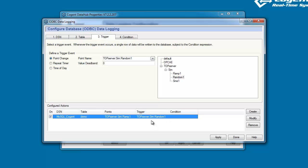At this stage, this is all we really need to do. If we wanted to go ahead, we could click on Apply, and the Data Hub would start logging data to the database. Every time the value of Random1 changed, it would log the value of Ramp1 into our database table.